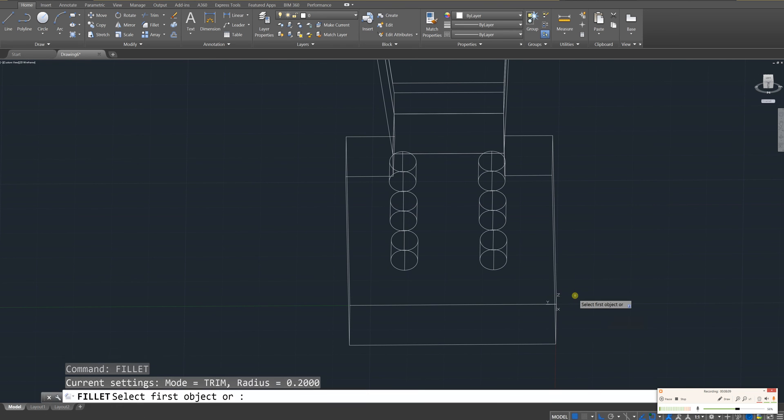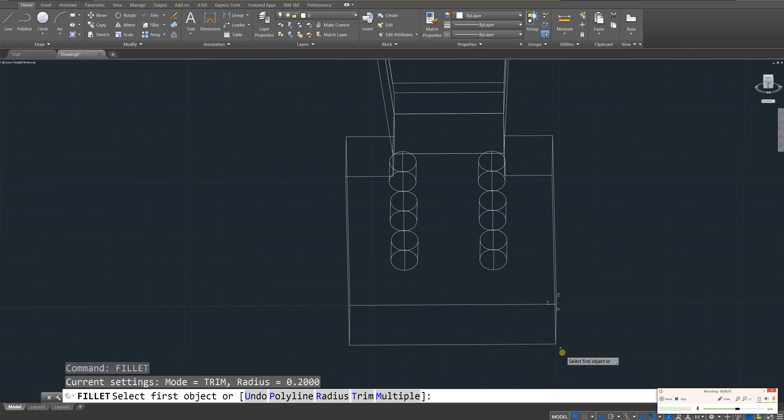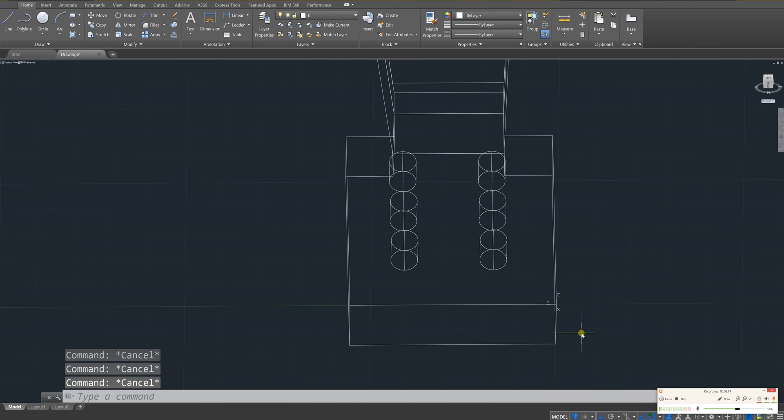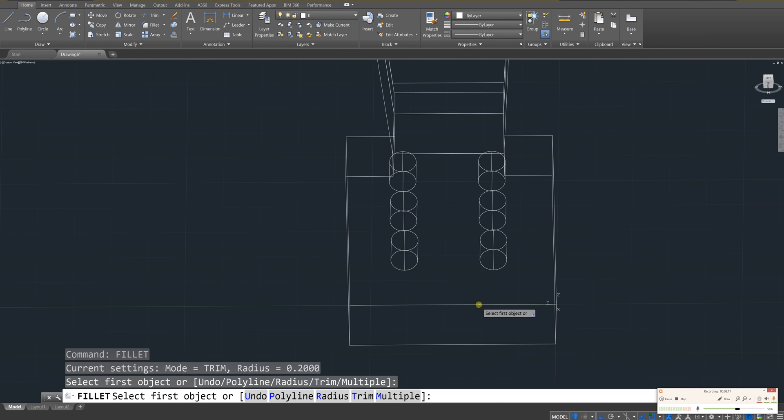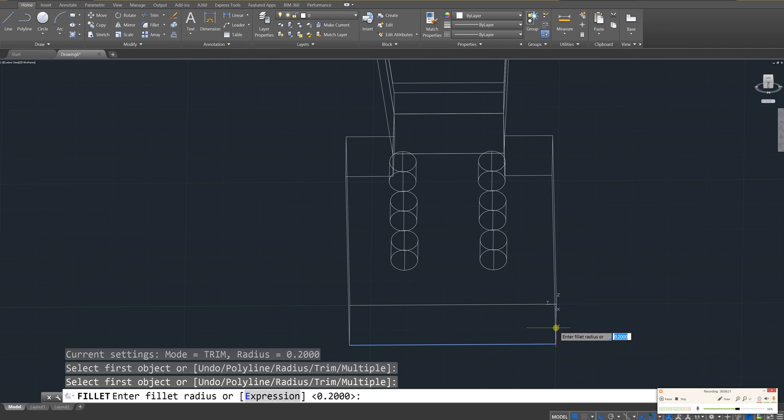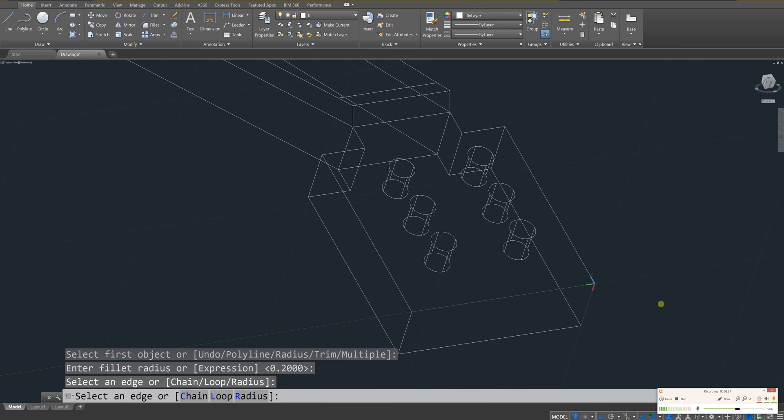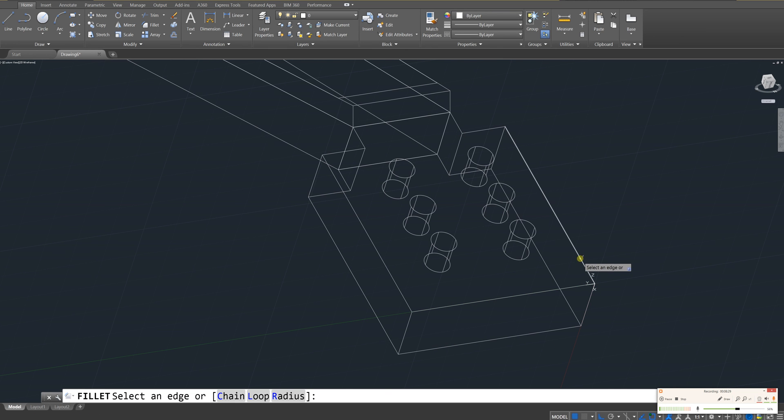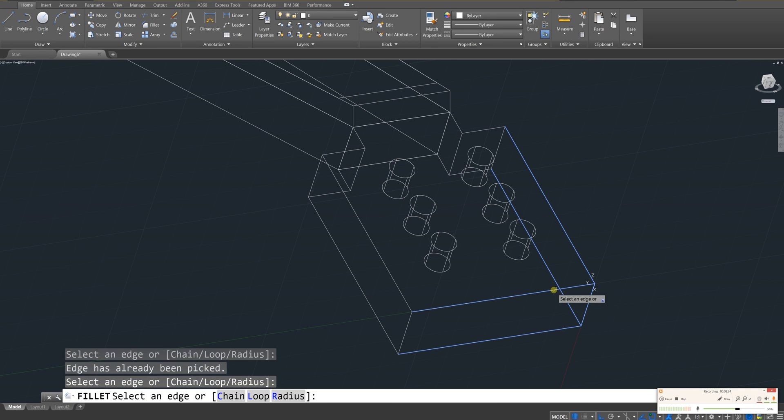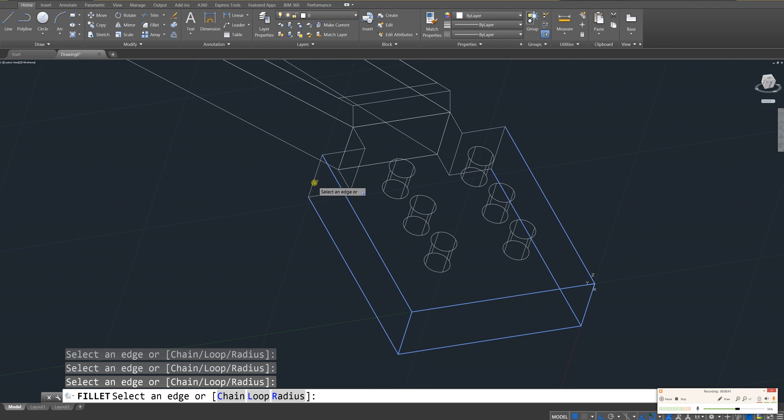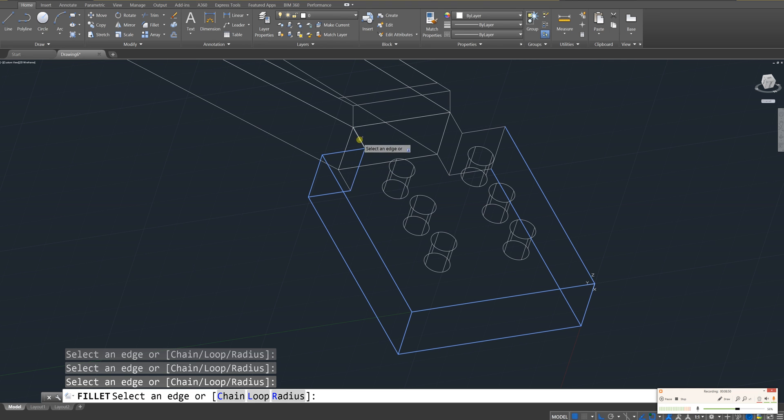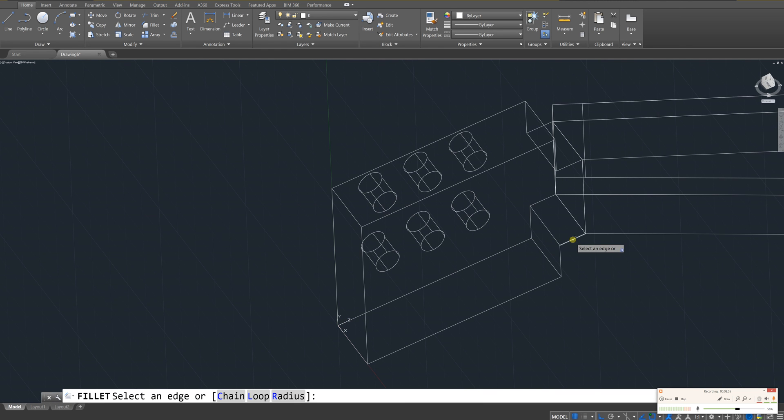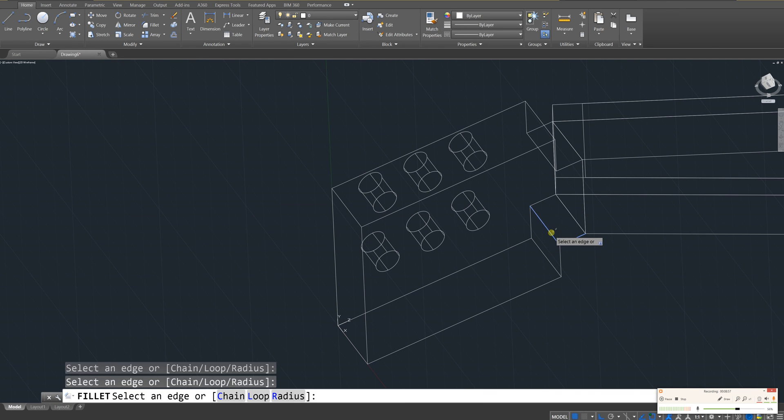And then let's fillet this entire handlebar as well as the back. So fillet, enter. Let me try that again. Fillet, enter. And I make sure it's at 0.2. And you're just kind of going around now and selecting all the edges. Oh, did it really deselect all my edges?